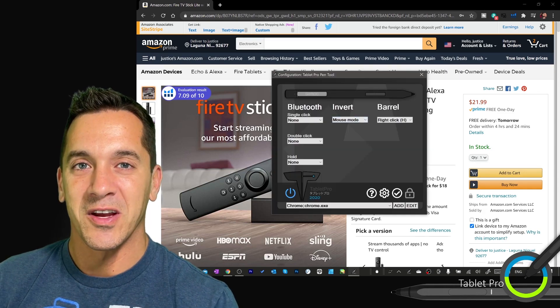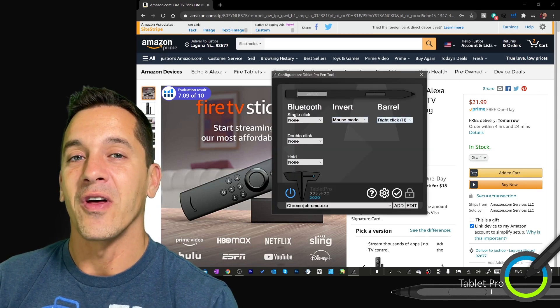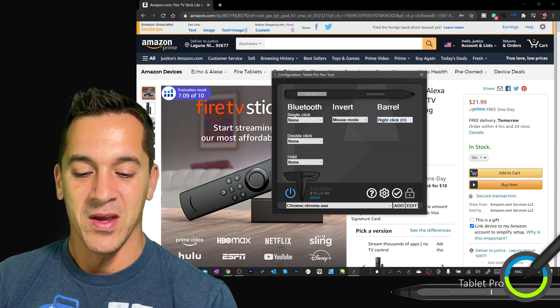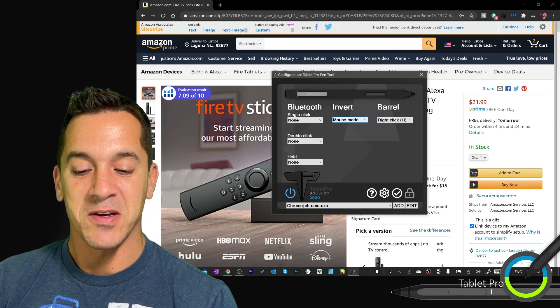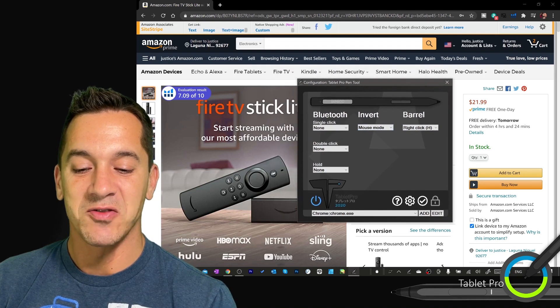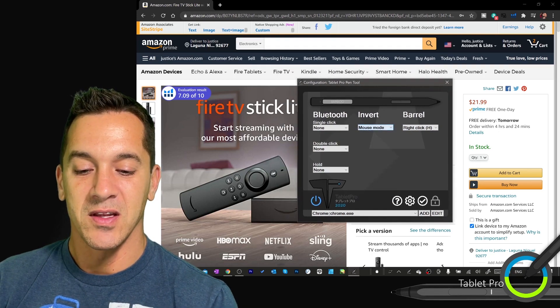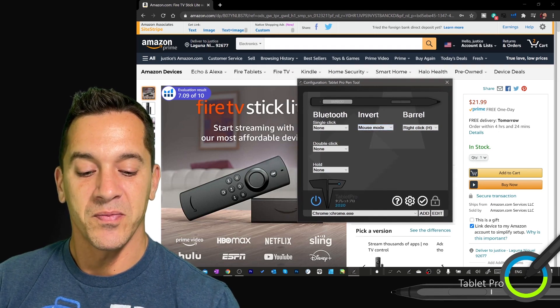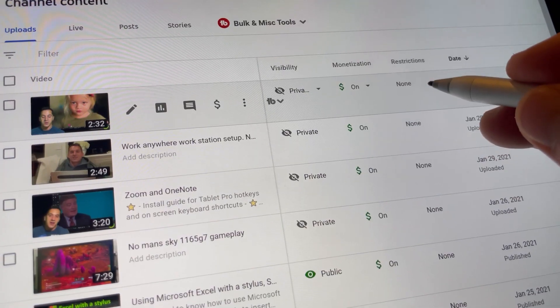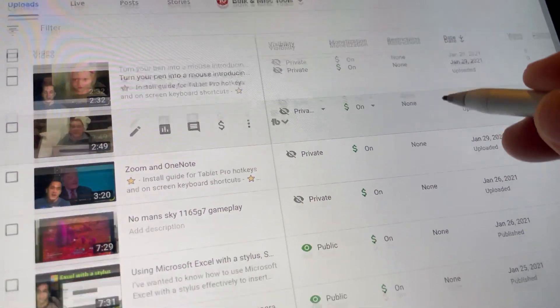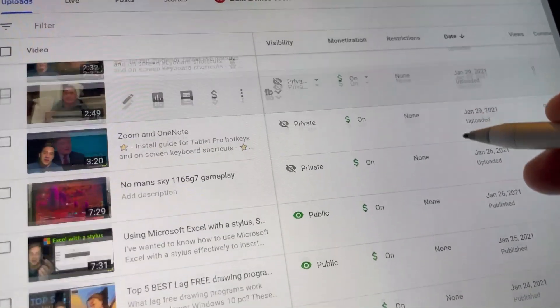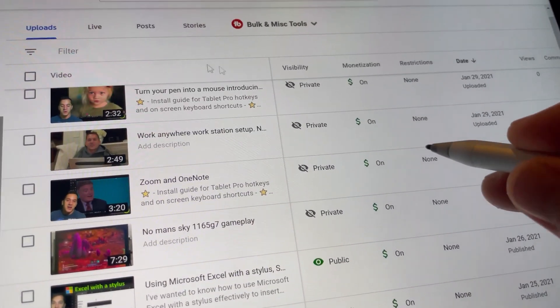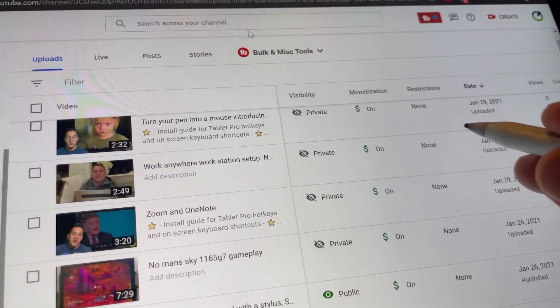This is something we're working on called mouse mode. You can see mouse mode in the dropdown from the pen tool. We're going to close that, and then I'm going to press the side button. And we're now in mouse mode.